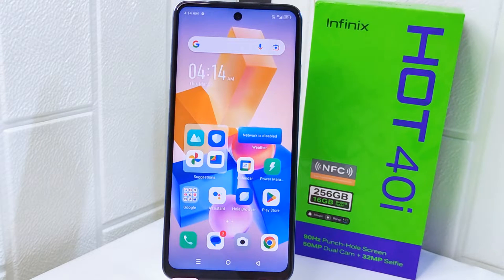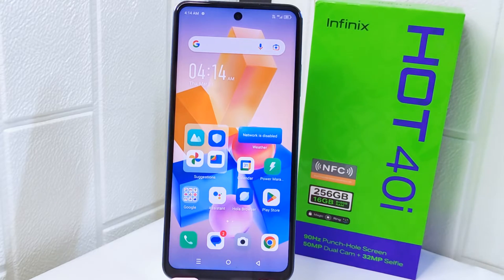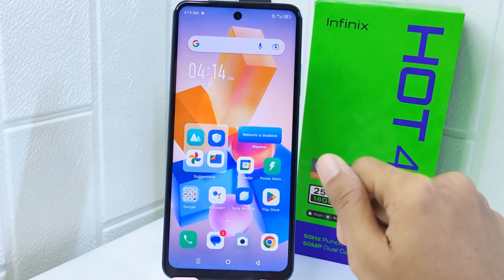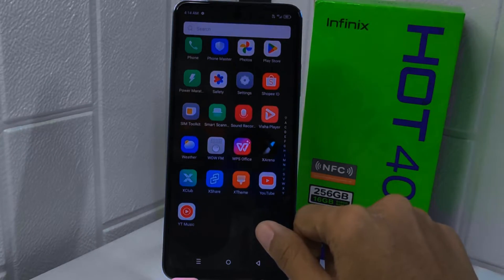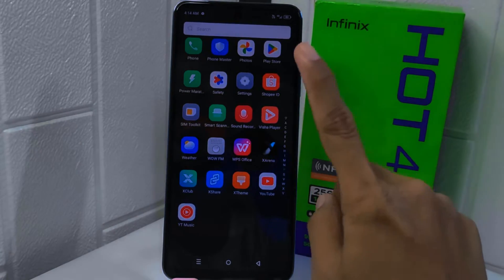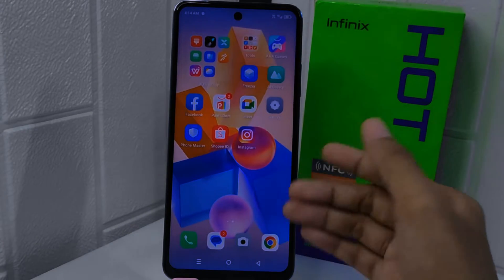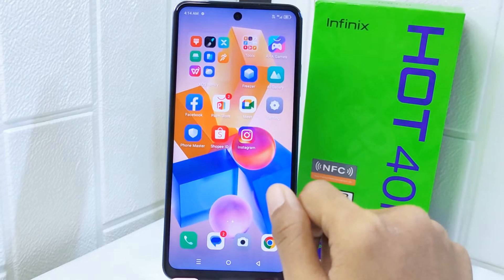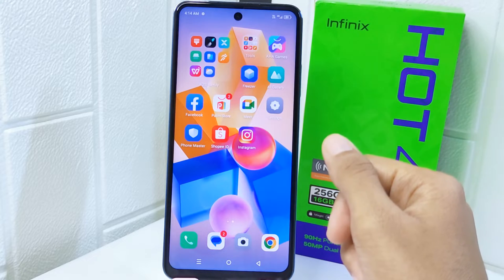Hello everyone. In this tutorial I want to show you how to view battery draining apps on the Infinix Hot 40i device. Knowing how to view battery draining apps can help you identify which applications are consuming the most power. By identifying these apps, you can take steps to optimize their settings, reduce their usage, or uninstall them if necessary, ultimately extending your device's battery life and improving its overall performance.